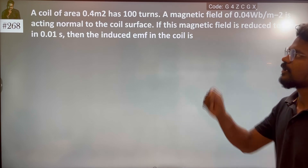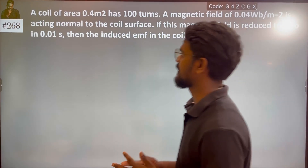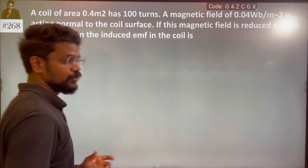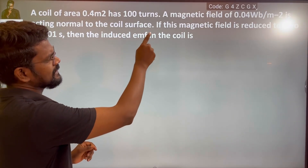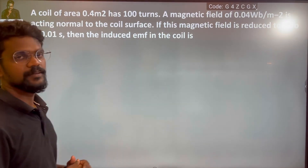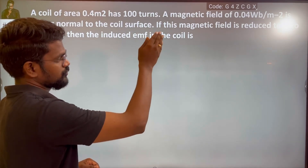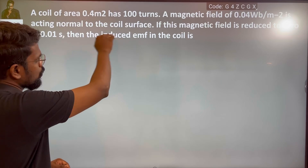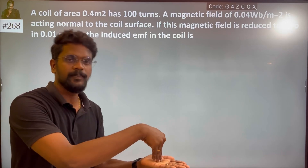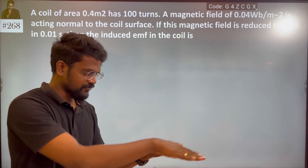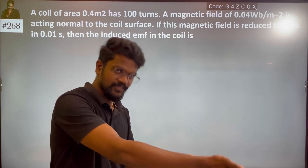A coil of area is 0.4 m². It has 100 turns. A magnetic field of 0.04 Weber per meter square is acting normal to the coil surface — perpendicular. The area vector angle is 0.